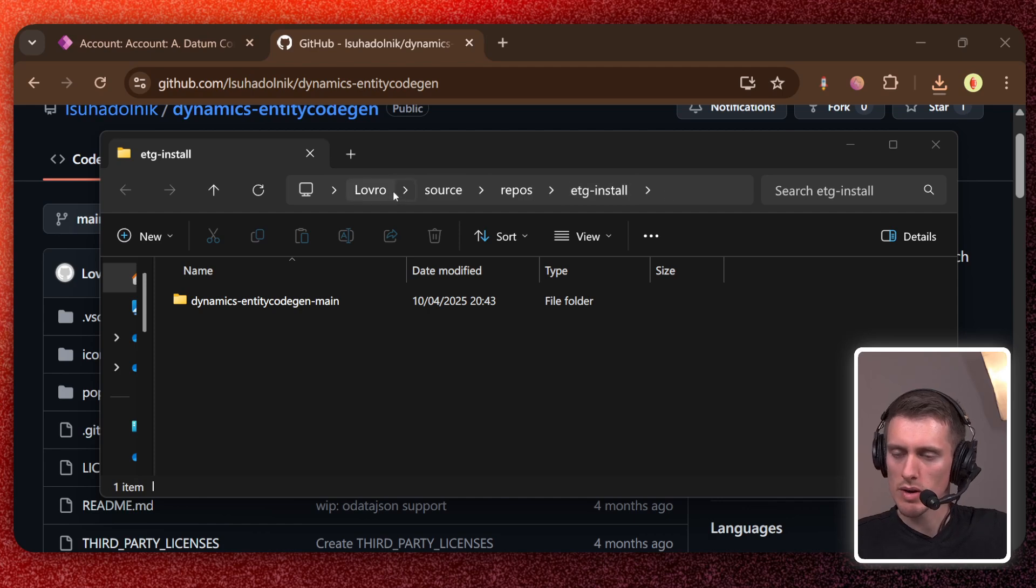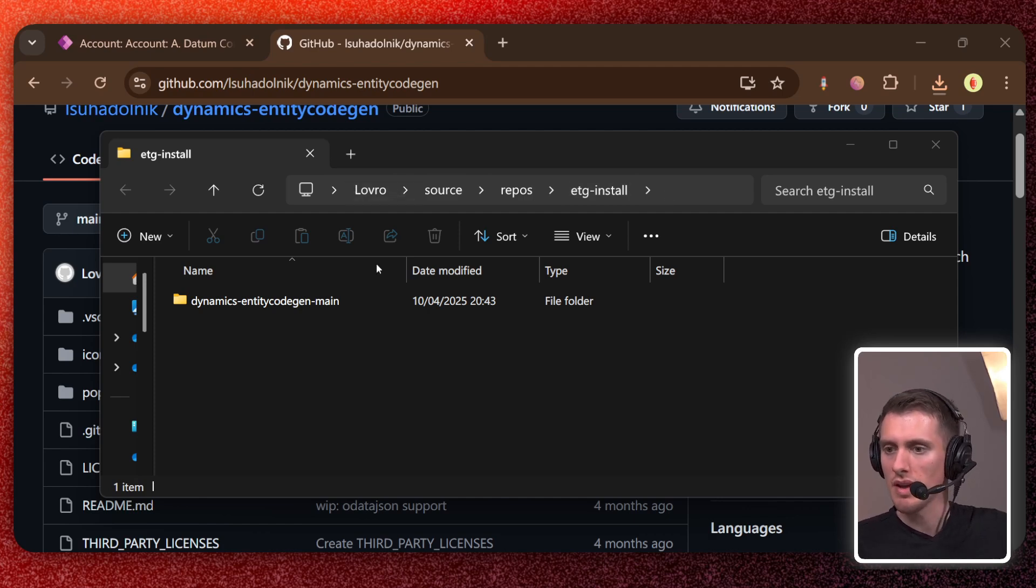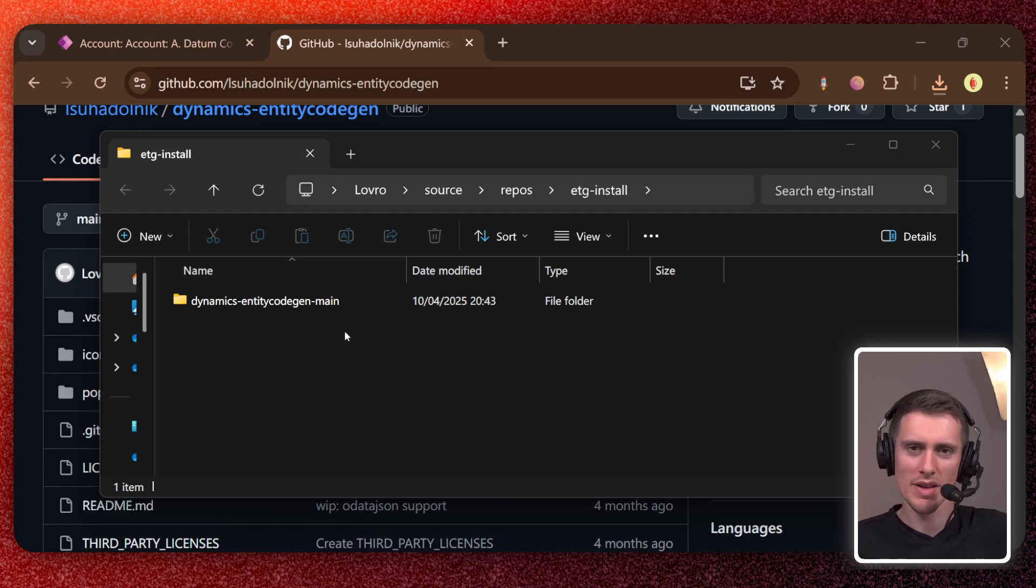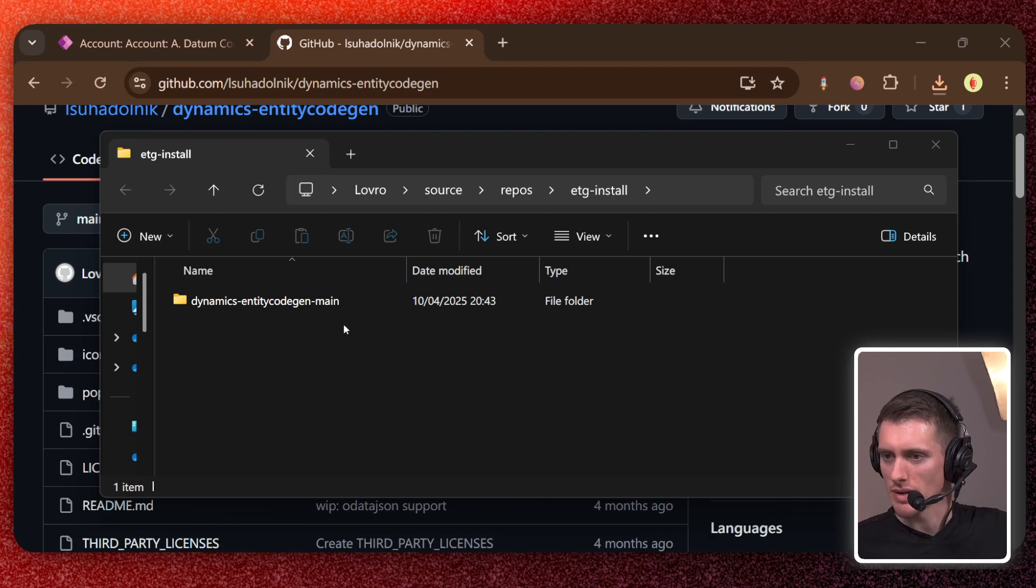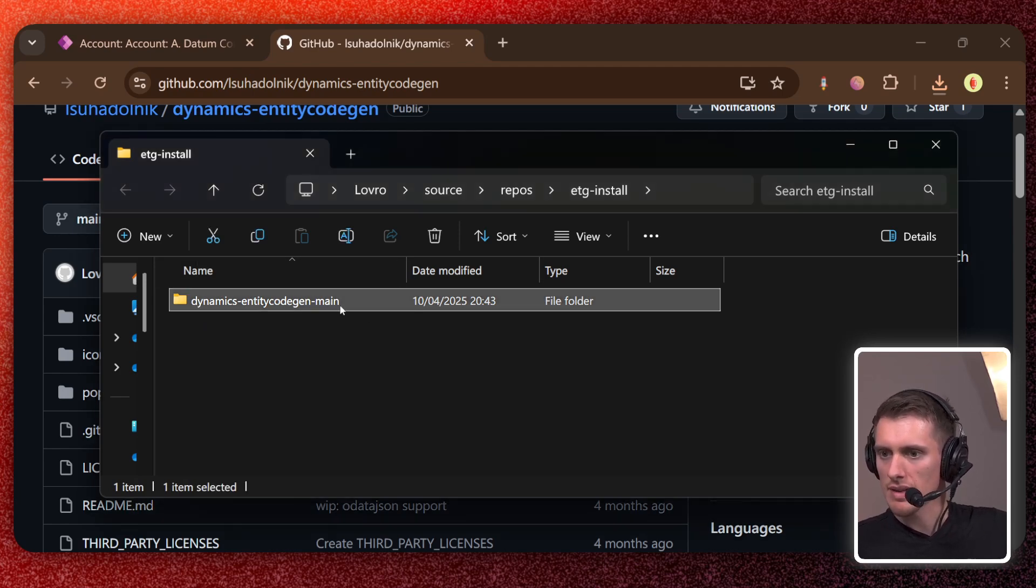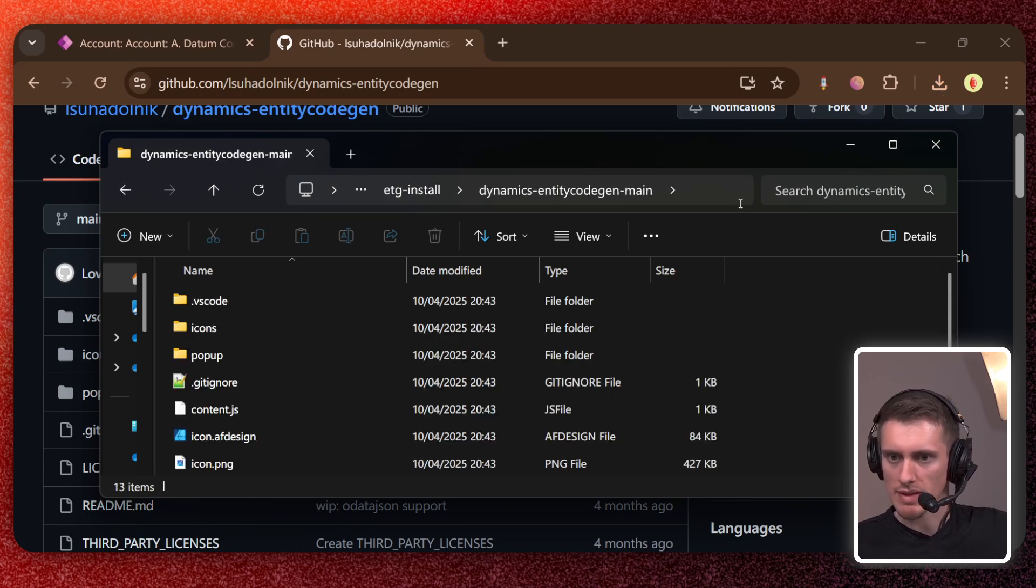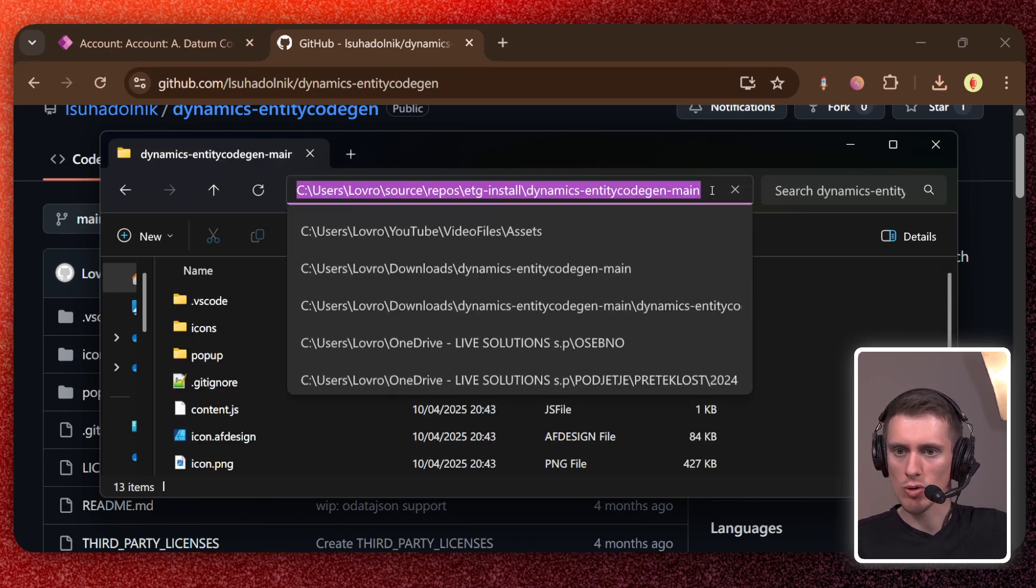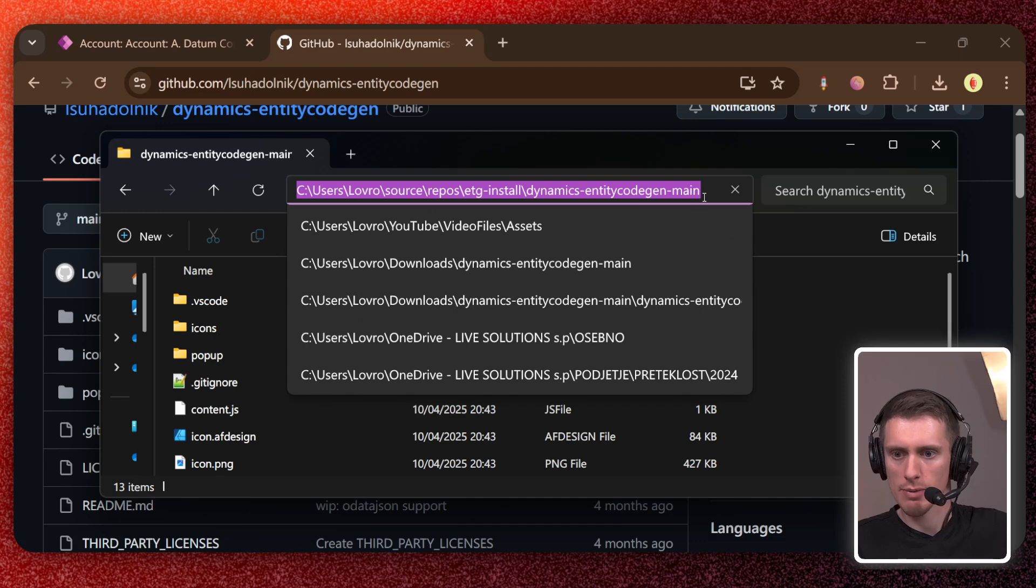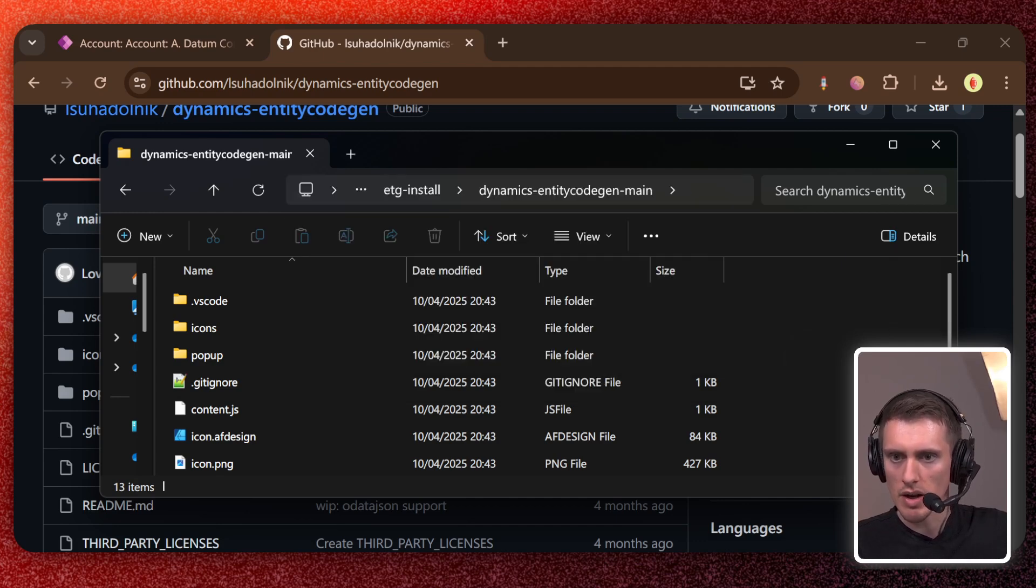But yeah, so extract it somewhere, not in the downloads, please, because you're gonna delete your downloads at some point. But who does that really? Who deletes the downloads? Anyway, so just copy this somewhere where you won't delete it. And just open the folder and then basically copy the path from here. So I'll just copy that from here.